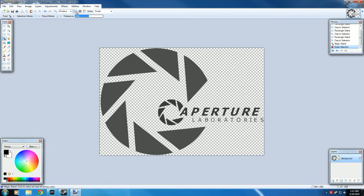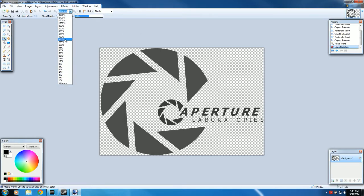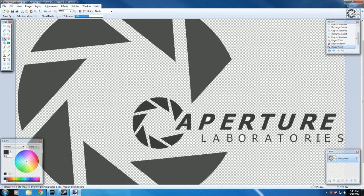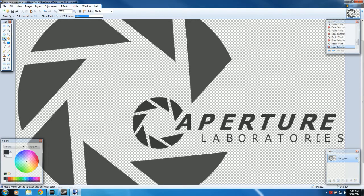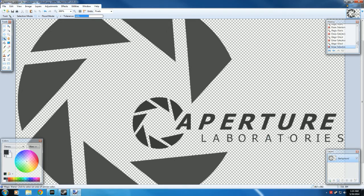But we do need to do a little bit of quality control here because the spaces inside the letters were not selected. So we just do the same thing. Click them and press Delete. Be careful not to click the black areas, just the clear areas.